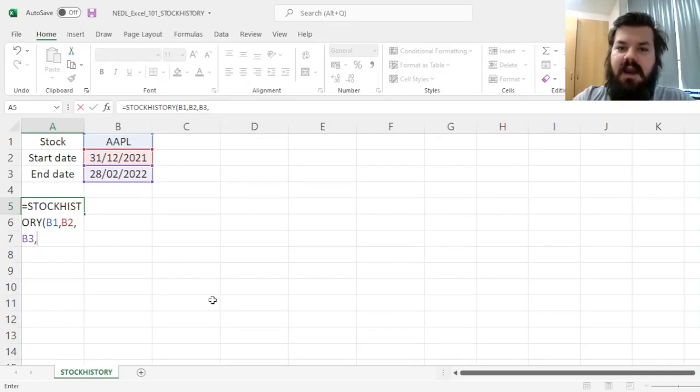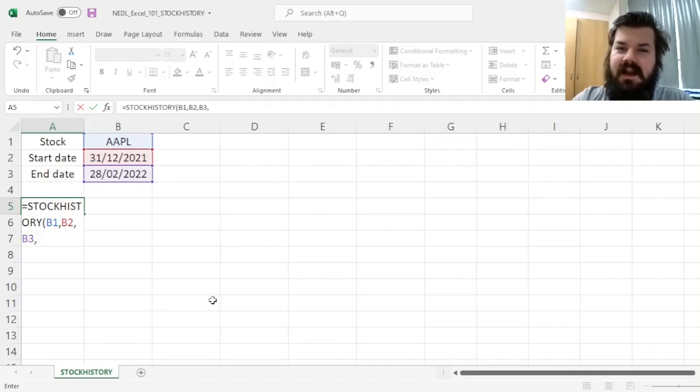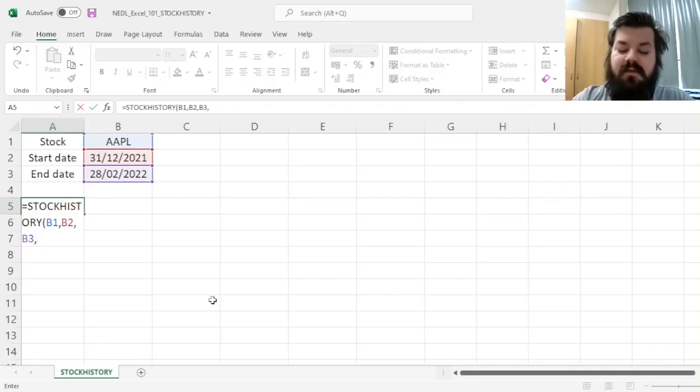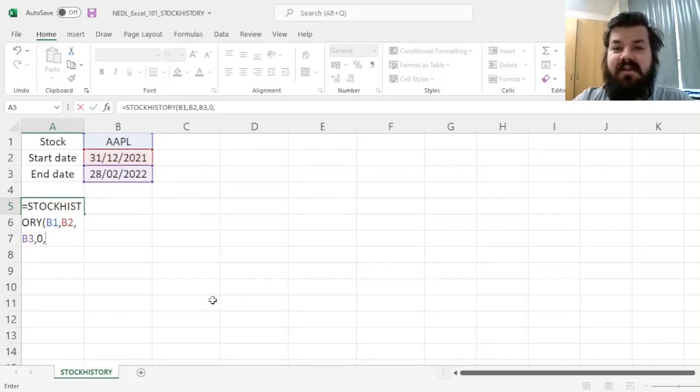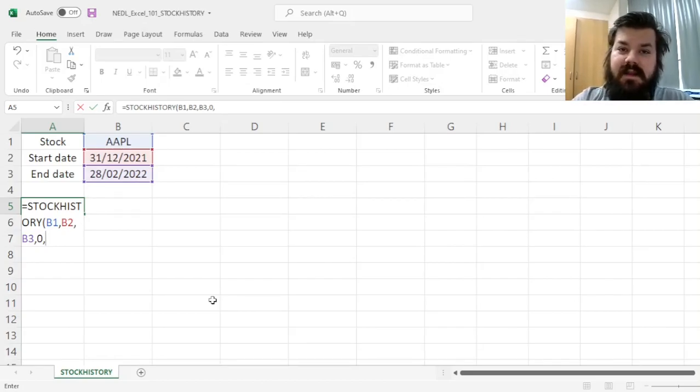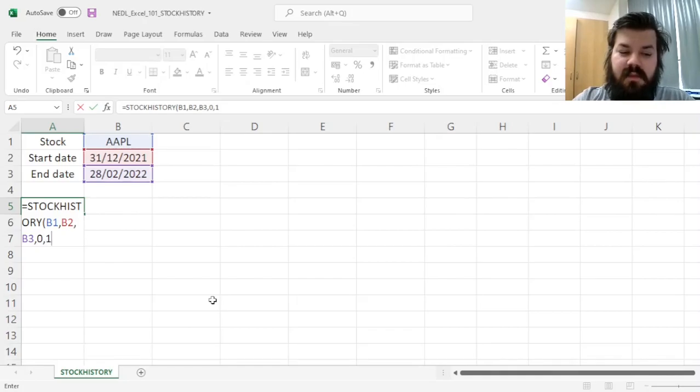In here, we can specify the periodicity of our query. We can go 0 for daily, 1 for weekly, and 2 for monthly. Let's go for daily here, so 0. Then we can specify whether we would like to show the header or not, default is 1, to show the header.